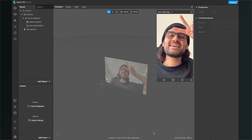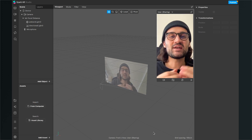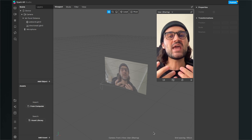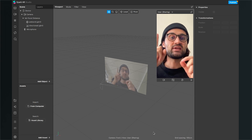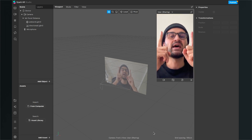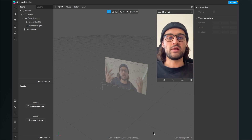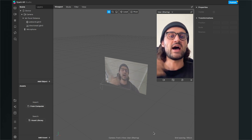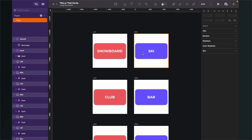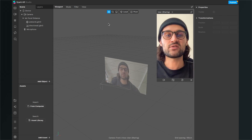Let's start. Before we begin creating the filter in Spark AR Studio, we have to make sure that we have created our assets — the cards that will appear on the left and right side of the filter. You can create those assets in any program you feel comfortable with, like Photoshop, Illustrator, Sketch, or Canva. I use Sketch to create my assets.